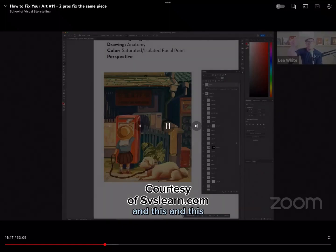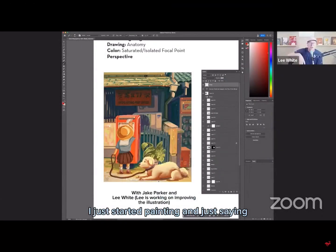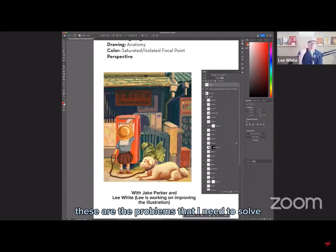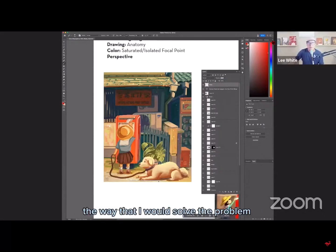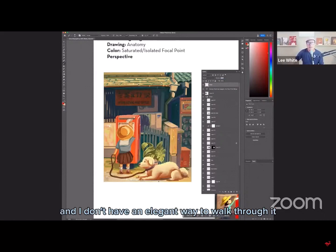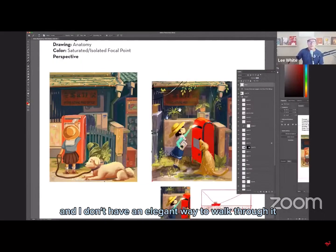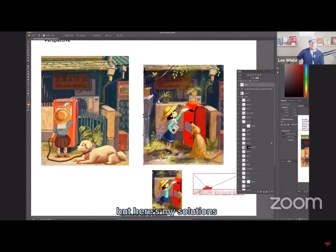Okay, I'm going to solve the gesture first and this and this. I just started painting and just saying, these are the problems that I need to solve. And so my solution is sort of the way that I would solve the problem. I don't have an elegant way to walk through it, but here's my solutions.